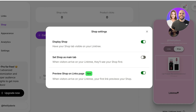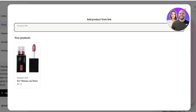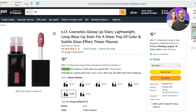On the top right you also have your shop settings, where you can choose to display your shop separately or set it as the main tab. This determines whether people who open your Linktree are led to the links section or the shop section. You can also preview the shop in the links page.